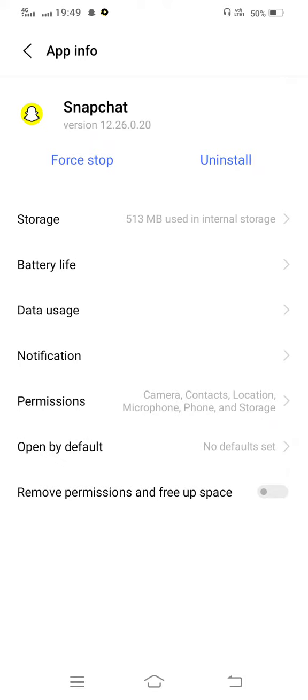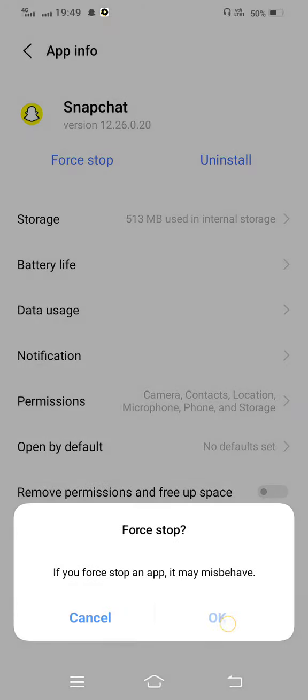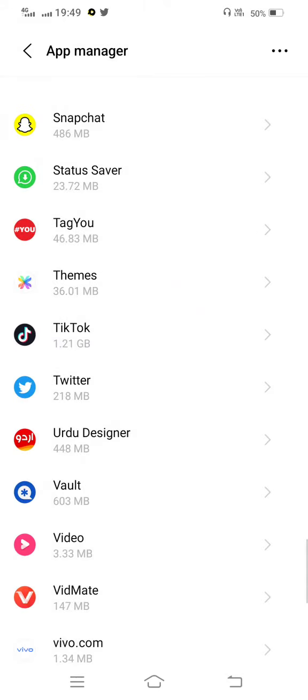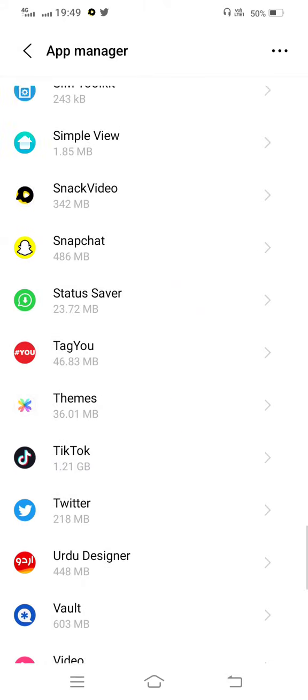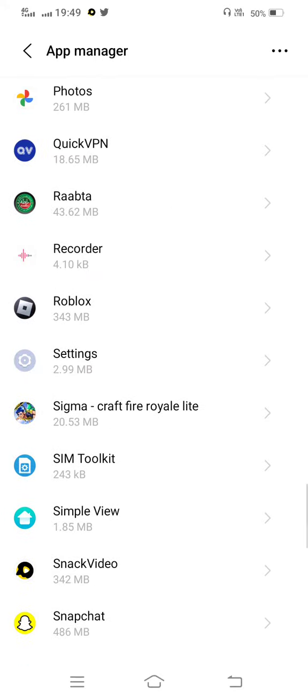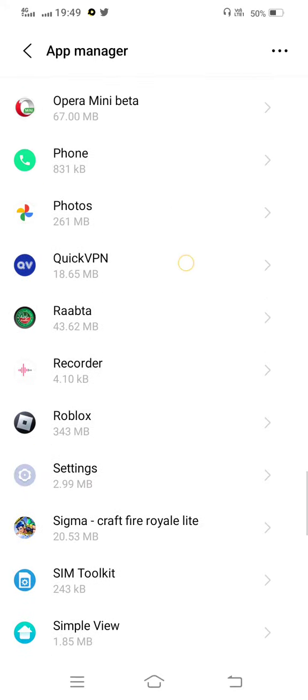Tap on force stop now, then move back. And after that, you need to find out your mobile camera app.